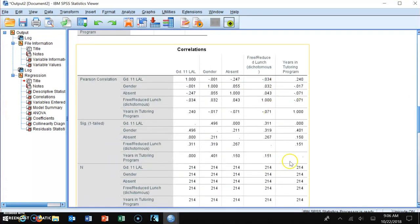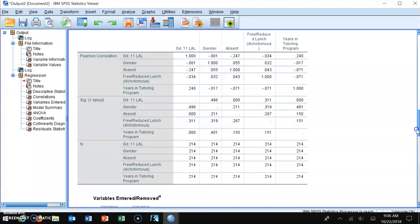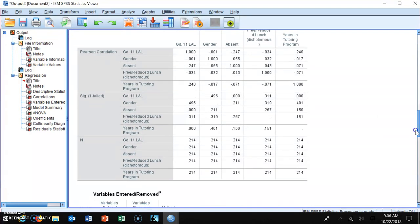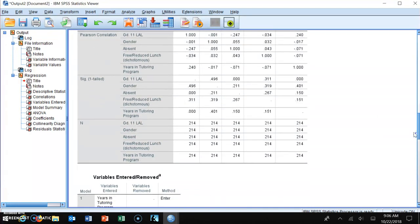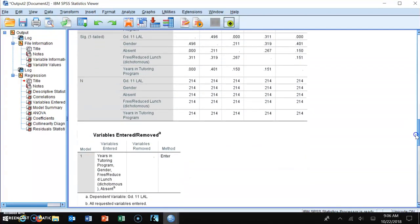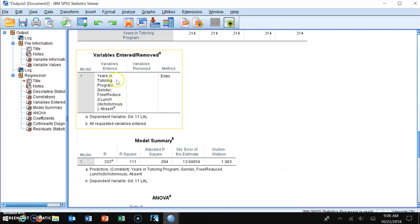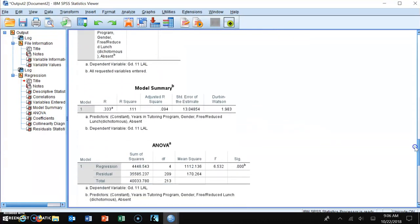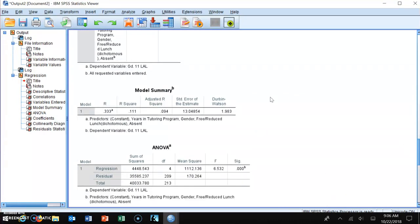The next table is the correlation table, showing which variables have strong correlations with each other and with the outcome variable. This becomes important if multicollinearity issues are found. The variables entered and removed table shows the actual model and which variables were entered. The next three tables are the most important.